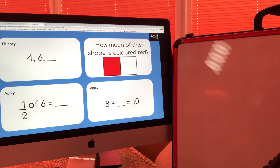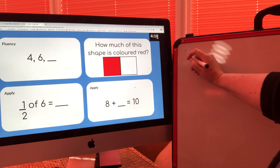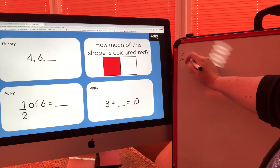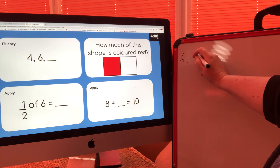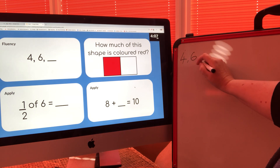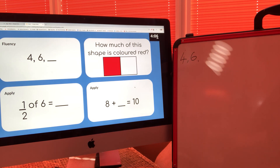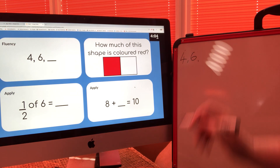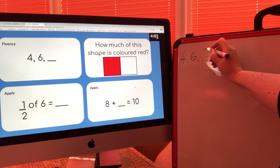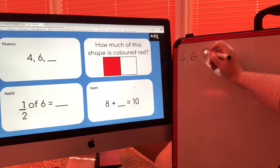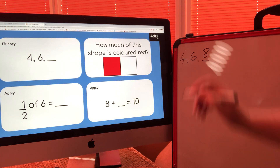Let's go through the answers. So the first one: four, six — I think it's counting in twos, isn't it? Two, four, six — the missing number is eight.